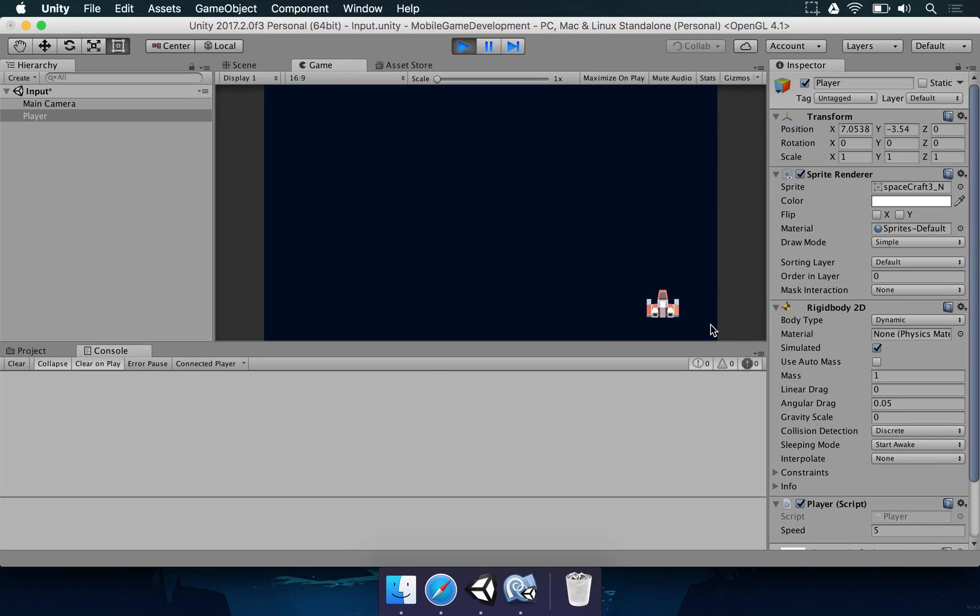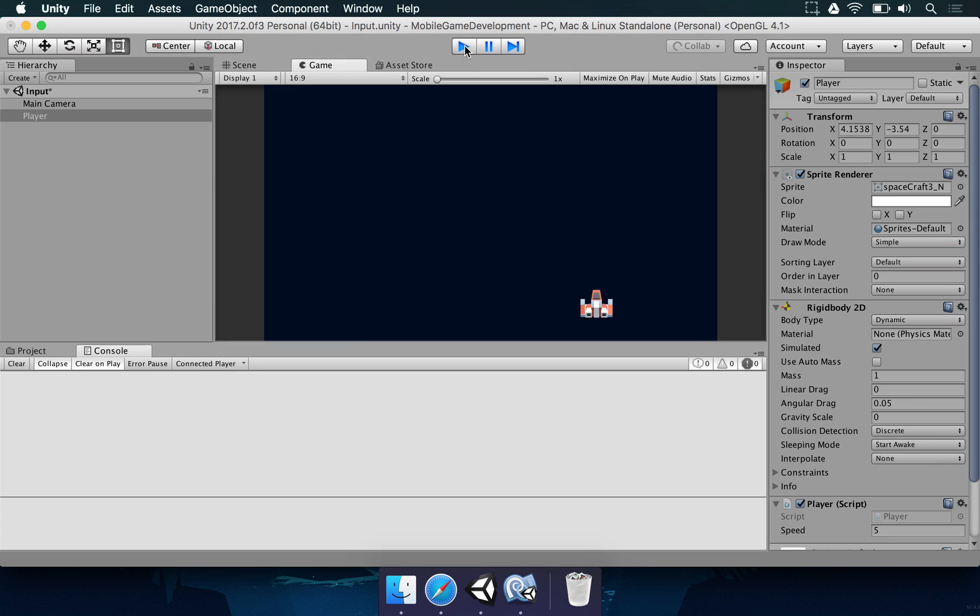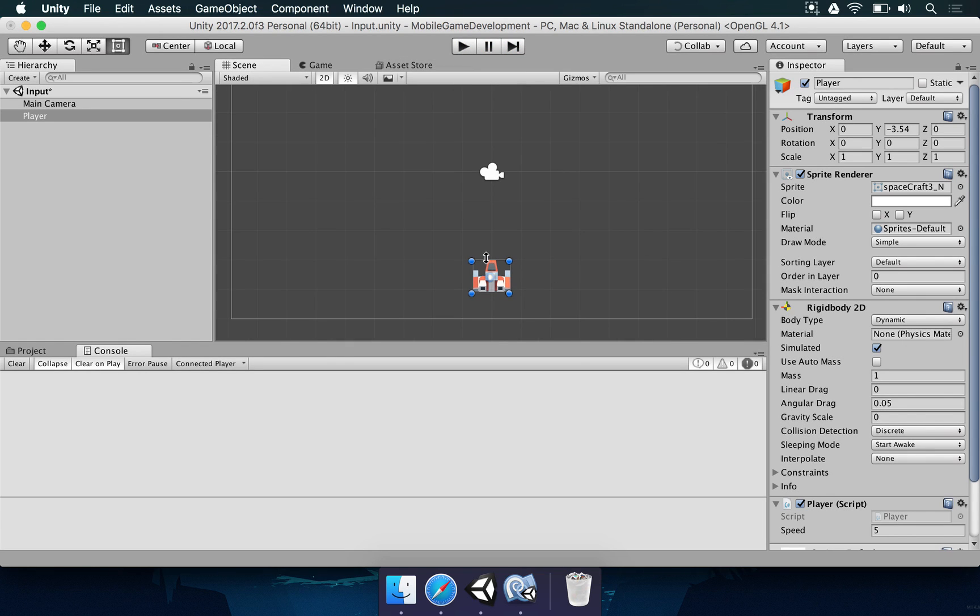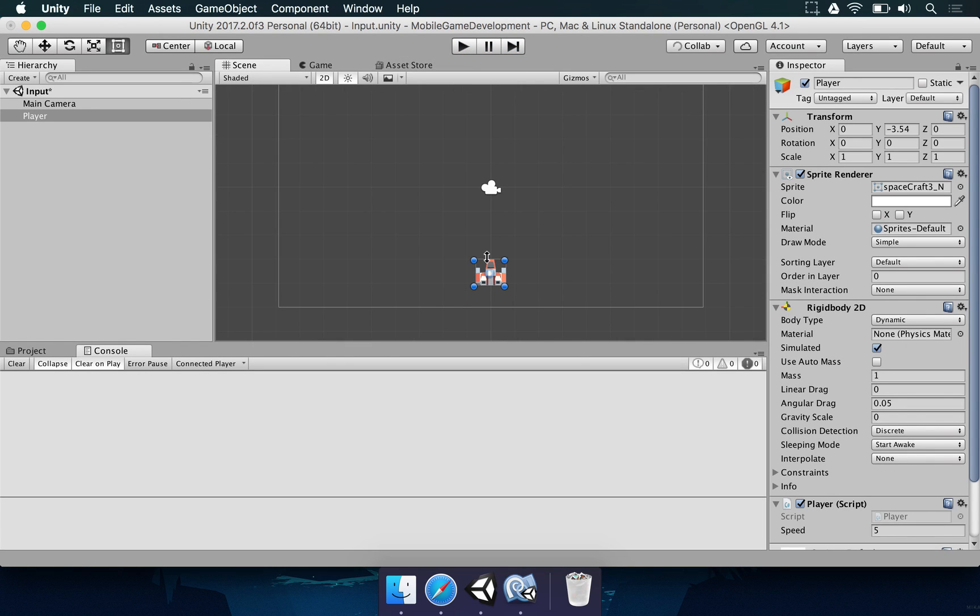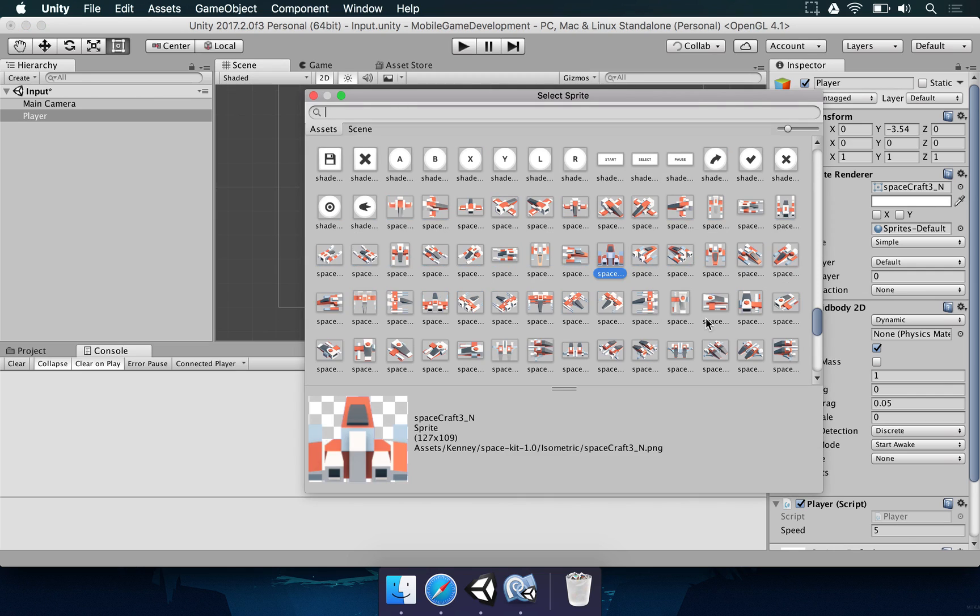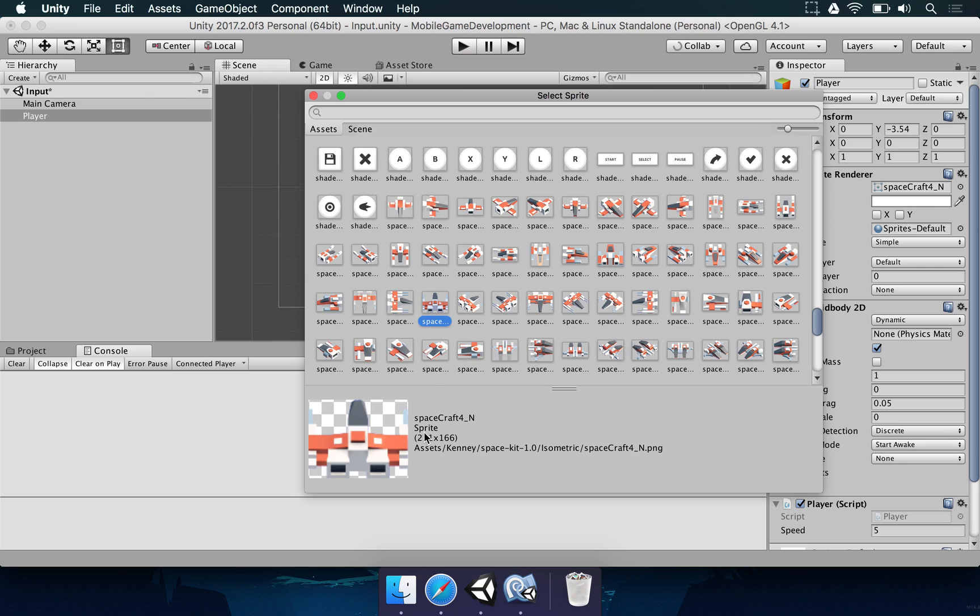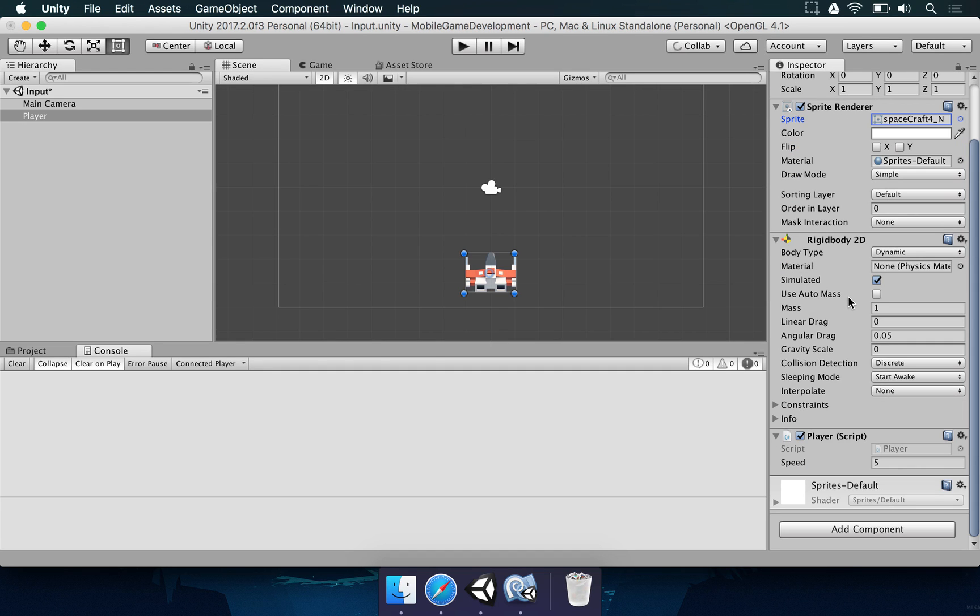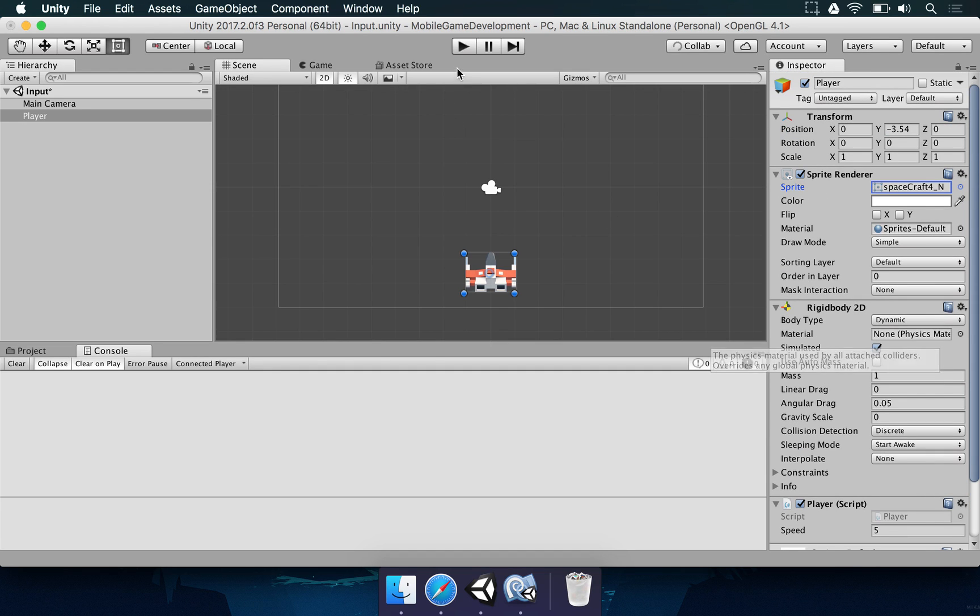Now, the good thing about doing this, about making sure you calculate as much things as you can, is that you can now change the spacecraft sprite and you don't have to change anything else. So this one is 127, but if we use this one, it's 211. This one is much larger than the one we had before.